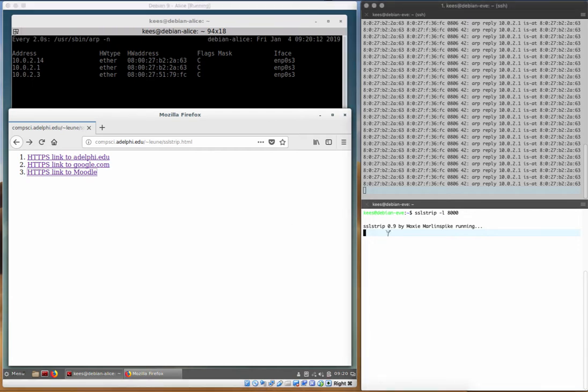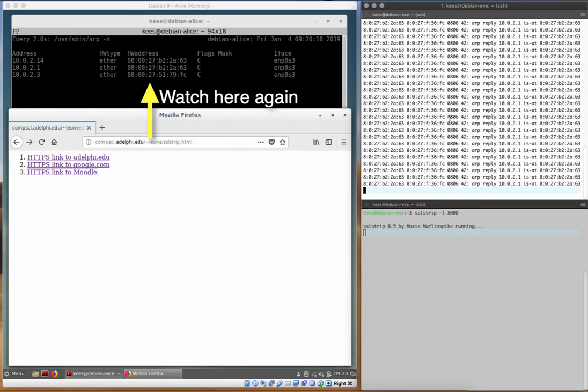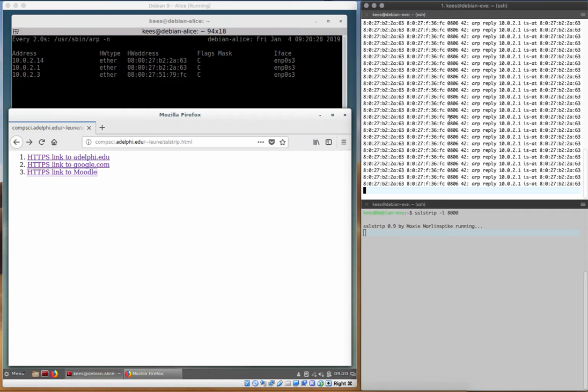To end this, we have to stop ARPing the gateway. So I'm going to hit Ctrl C in the ARP spoof window. That will trigger the program to re-arp Alice with the correct IP address so that from that point on Alice now knew something happened.